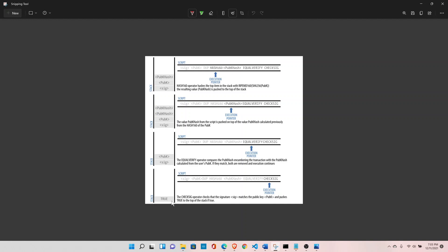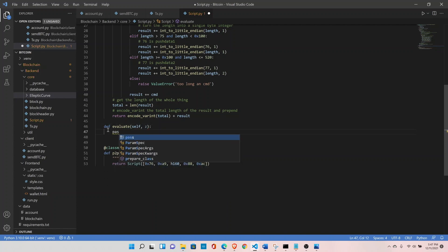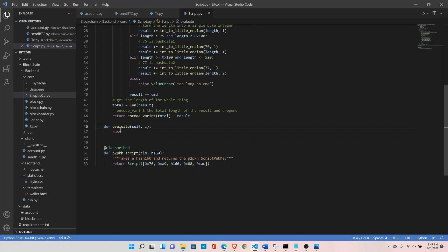Now let's encode all the functions we need to verify the signature. We define the evaluate function inside the script module — it takes z as input. Before implementing it, we need to understand the script public key. The bitcoins are locked in the script public key, which contains a data element representing the public key hash, plus numbers in hexadecimal format tied to operation codes: 118 (op_dup), 169 (op_hash160), 136 (op_equalverify), and 172 (op_checksig). Let's define these operation codes first by creating a new module op.py inside the elliptic curve package.